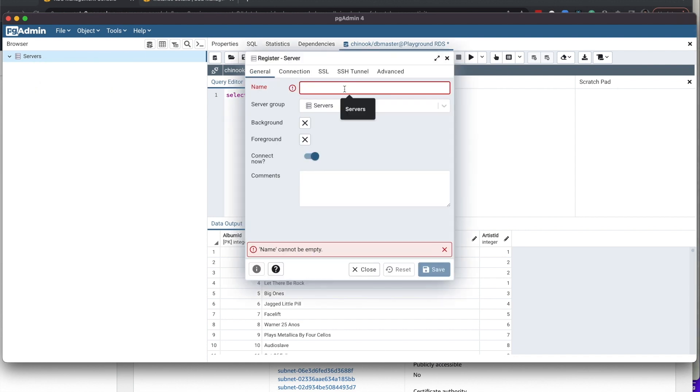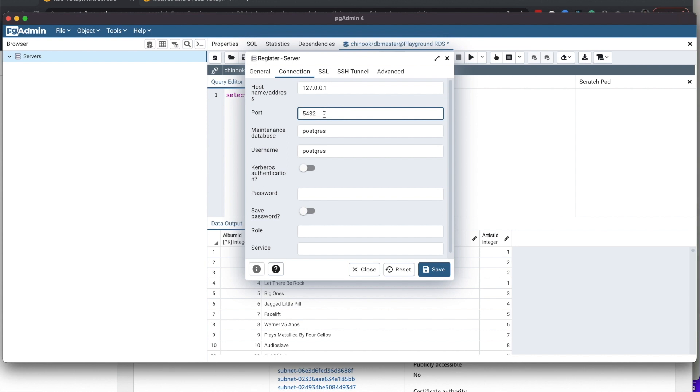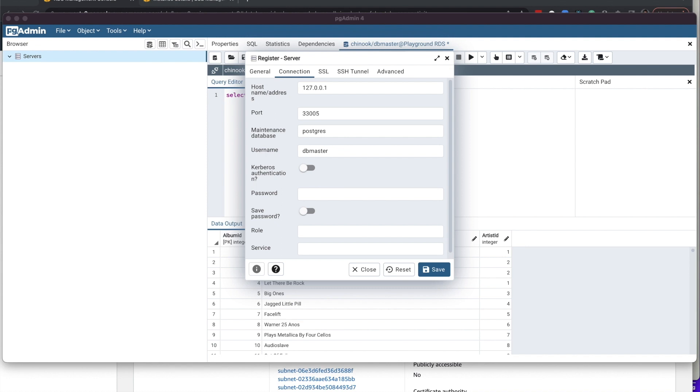You can also use this connection information in an ENV file for a development environment. I'm entering the local host address and the port that was given to me by the RemoteIt application. Entering my username for the database and the password.